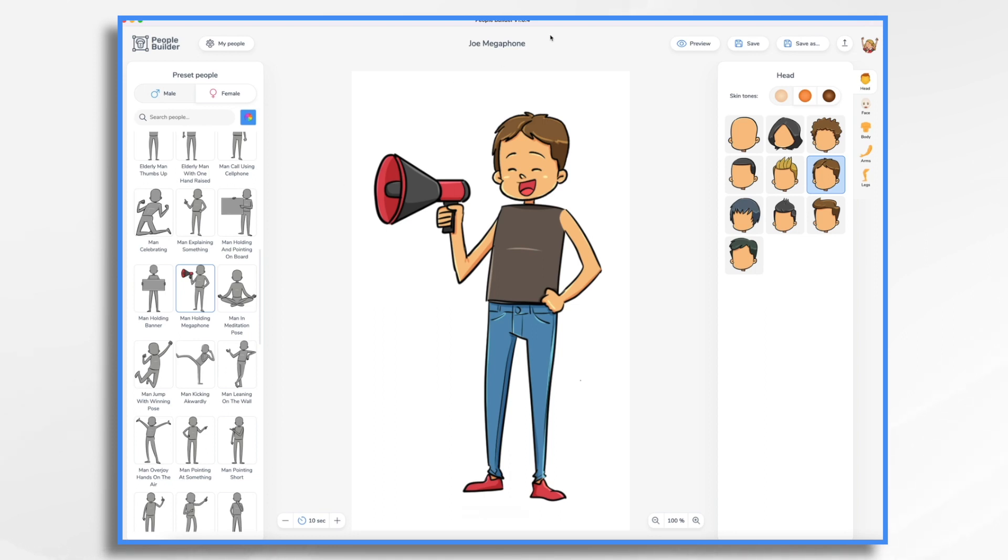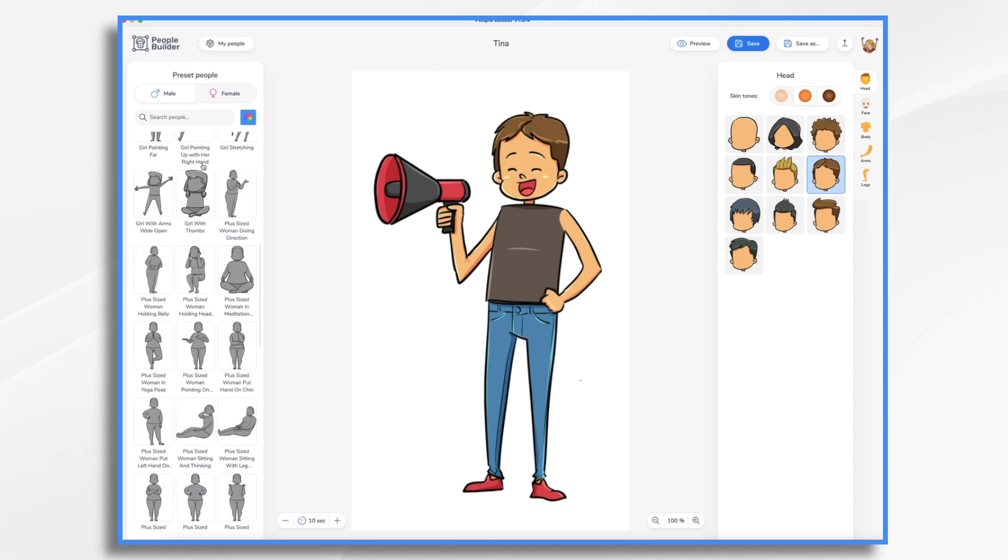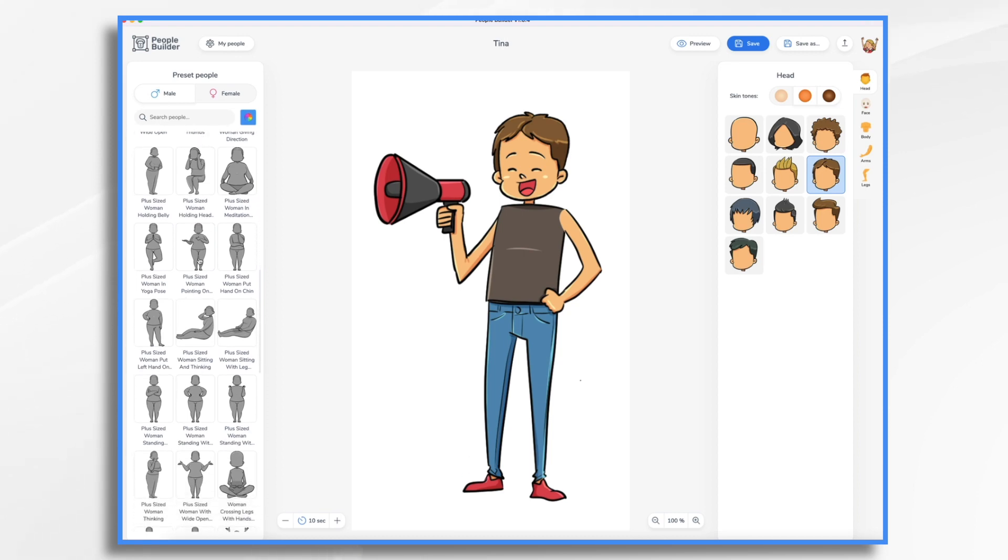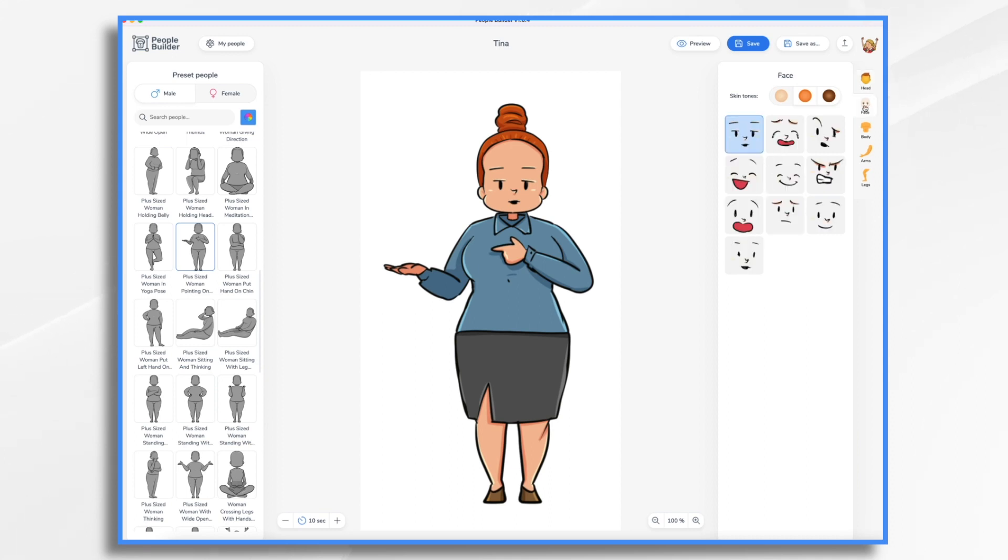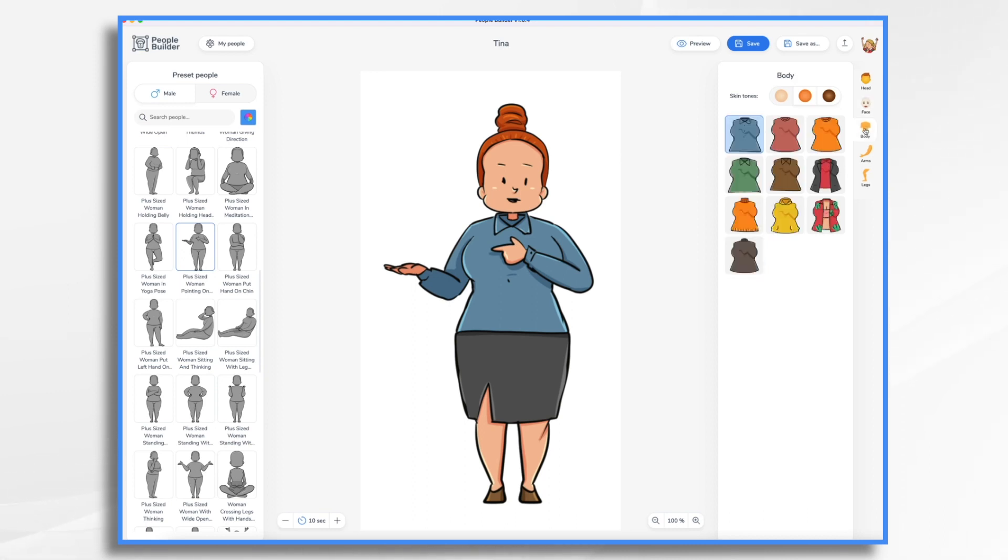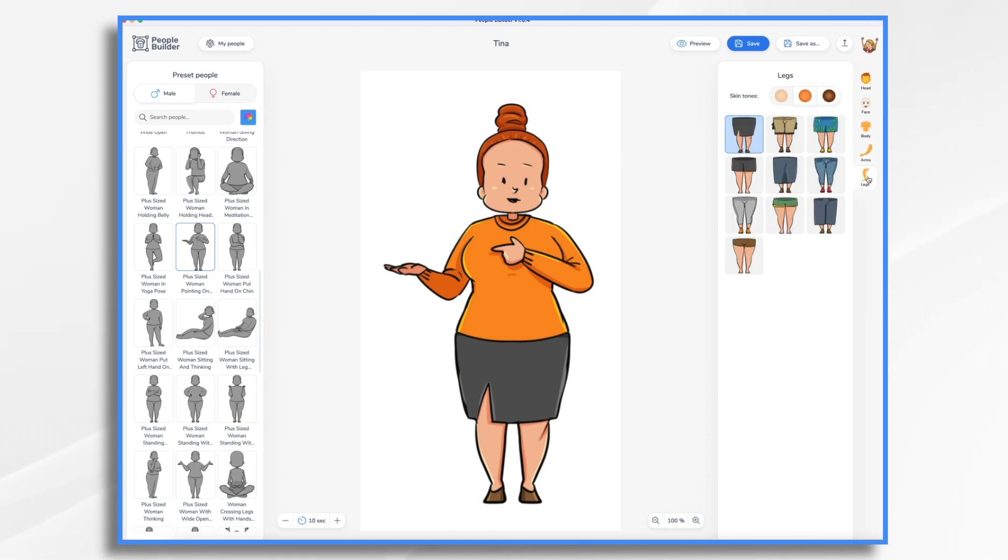Let's go ahead and create a new character. It's got a female. We can change this to Tina. So let's have Tina be a plus size woman. I like her pointing. And let's fiddle with her a little bit. I like this bun and she needs to be happier.